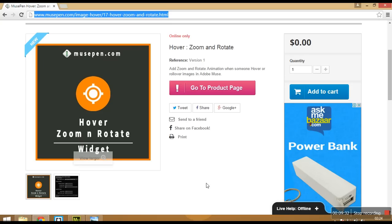So in case you have any doubt or any bug related query about this widget. Feel free to send us an email on contact at musepen.com. And we would be more than happy to get back to you. So thank you for watching this video. Have a nice day ahead. Bye bye.